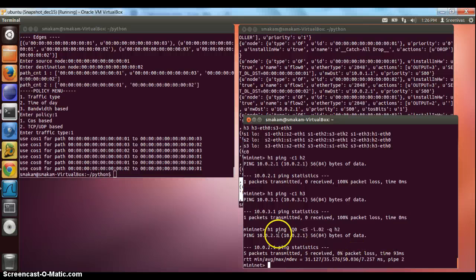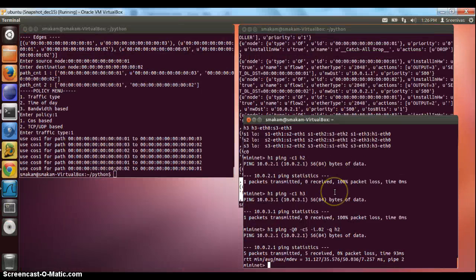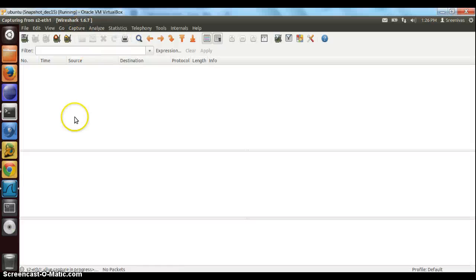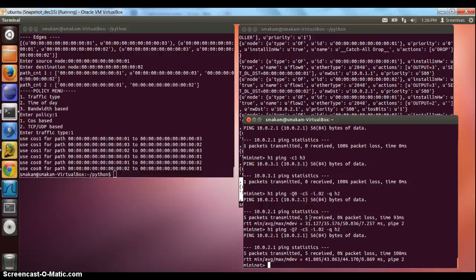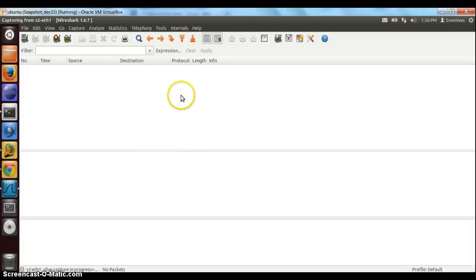The ping works fine. We go to Wireshark and see that the ping packets are really captured. Now we go back to MiniNet and instead of CoS 0, let's try CoS 7. We restart the Wireshark capture and go back to MiniNet — the ping works fine. But since we selected CoS 7, it's going to use path 1-3-2, so we expect Wireshark to not capture these packets. As expected, Wireshark did not capture the packets.